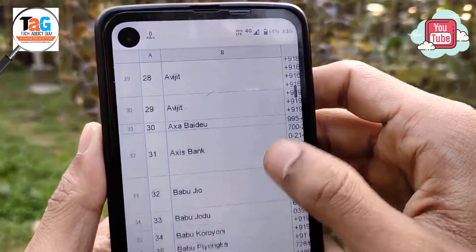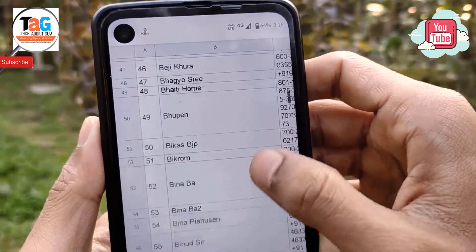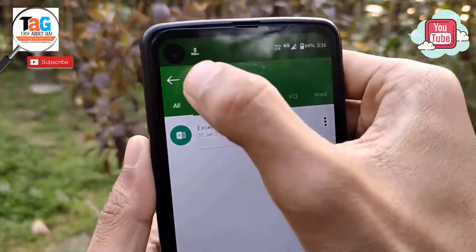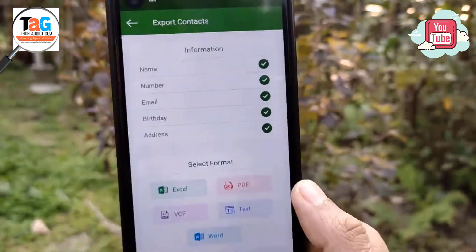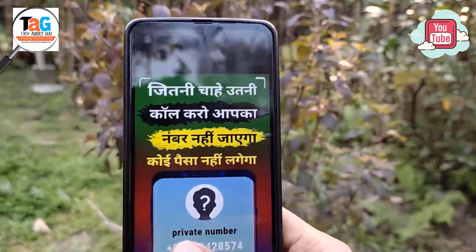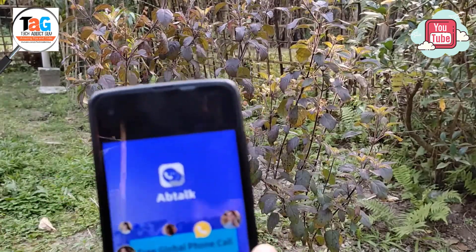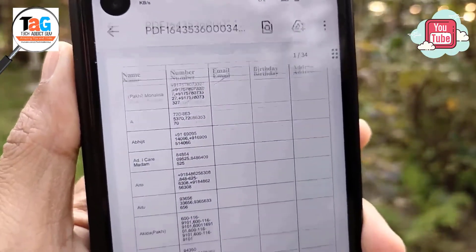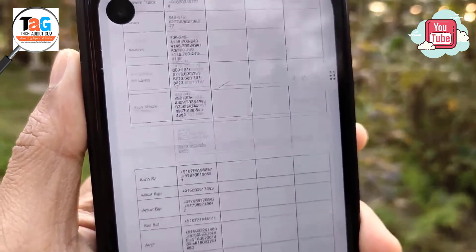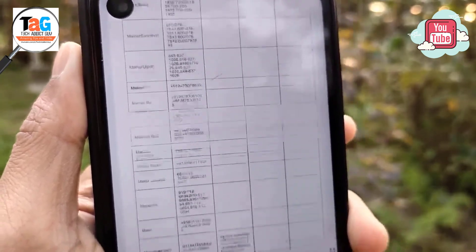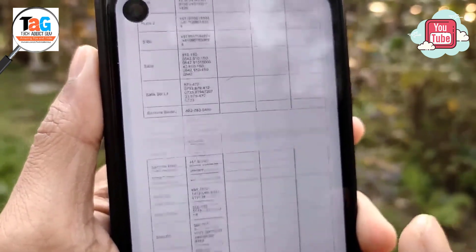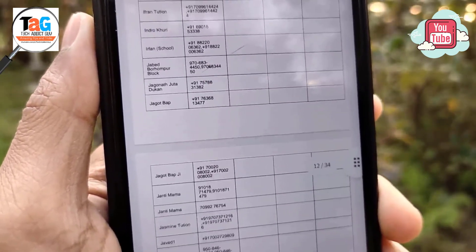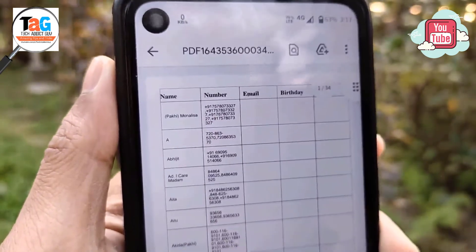Similarly, you can also export the contacts to PDF. Just be patient for a while with the ad — try to skip it. The PDF looks perfect, even better than the Excel spreadsheet, which is fine. And you can share these Excel and PDF files from here as well.